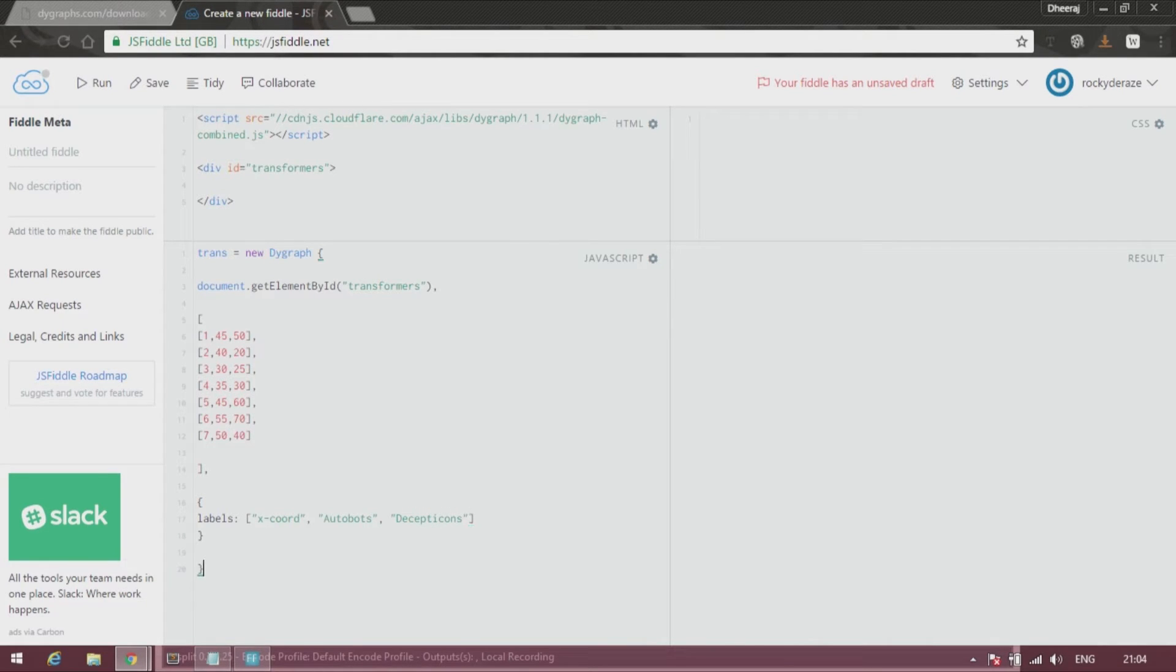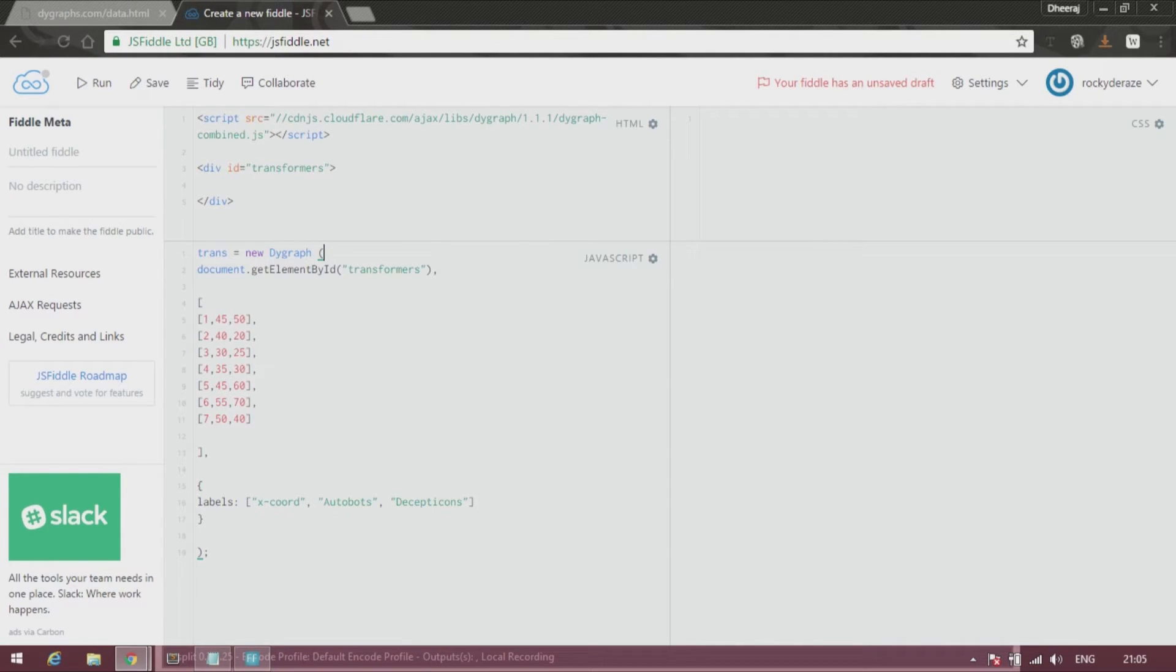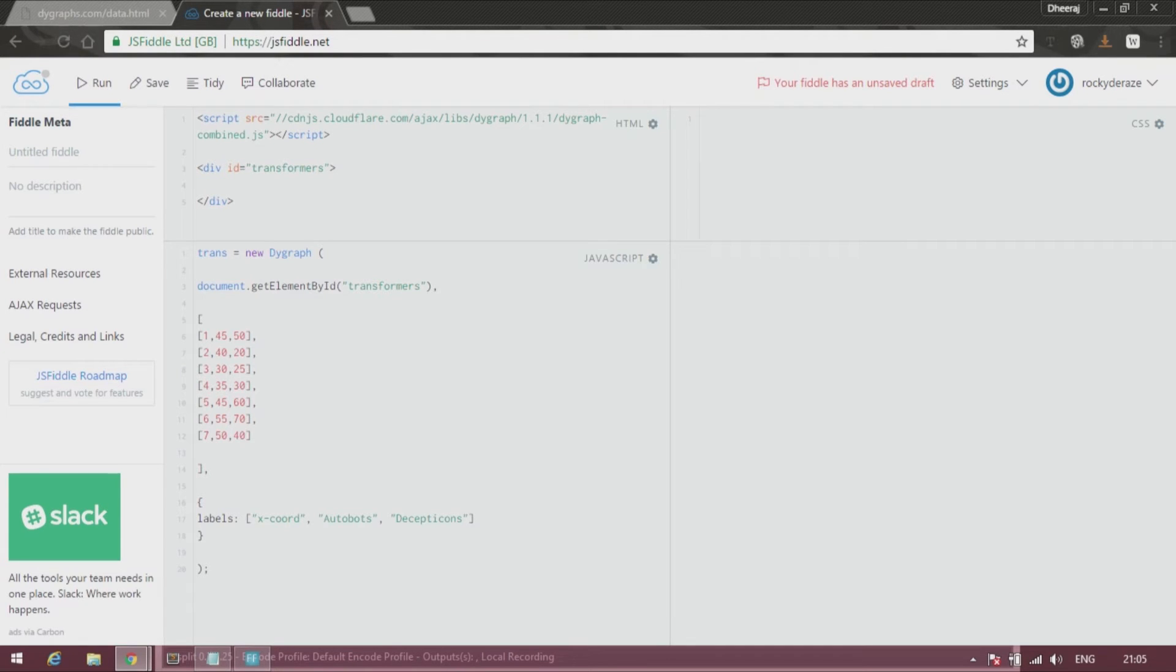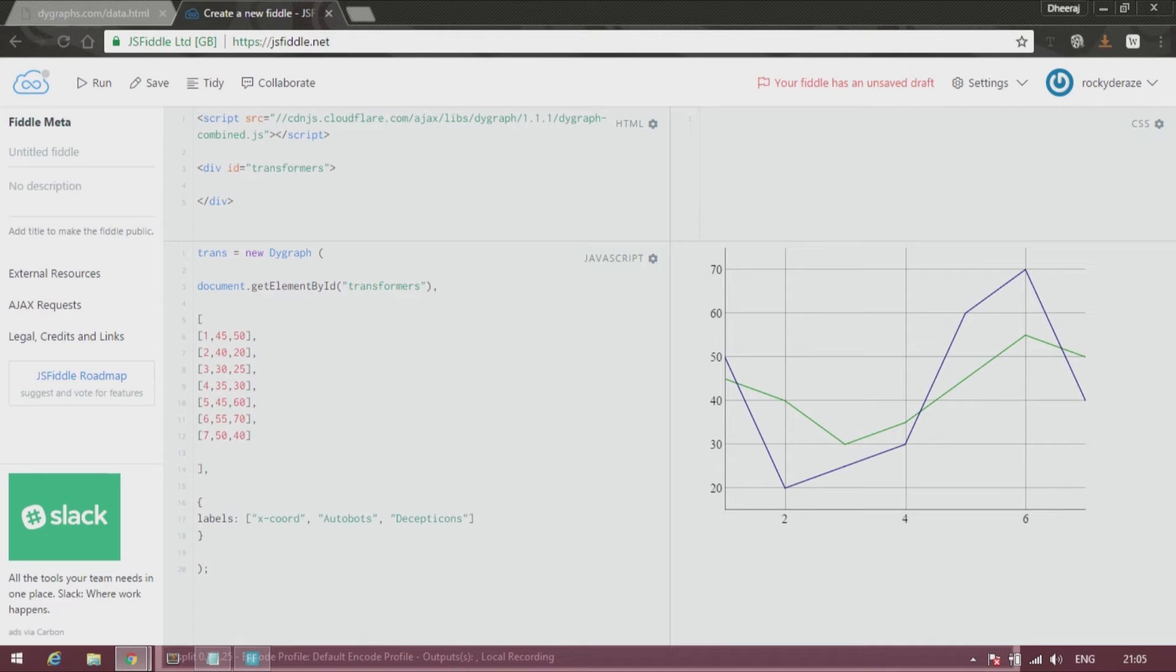All right, put a semicolon over here. Let's see if this runs. All right, sorry for that simple mistake. We need to put a normal parenthesis instead of a curly bracket.